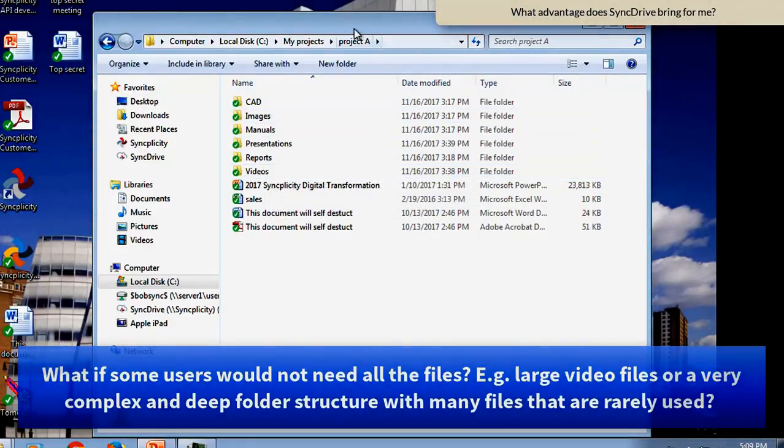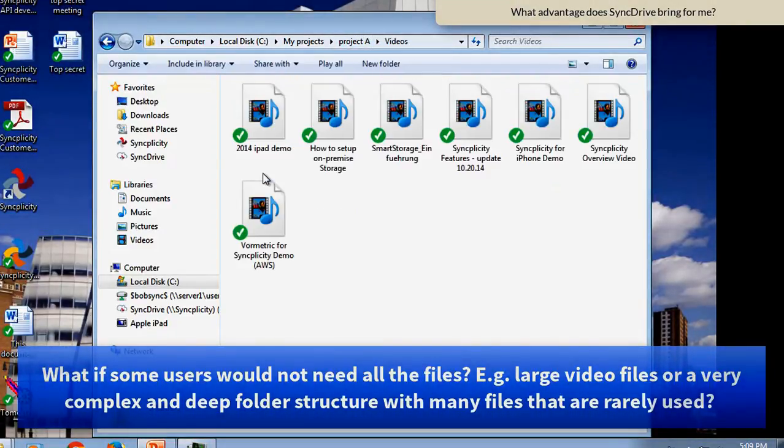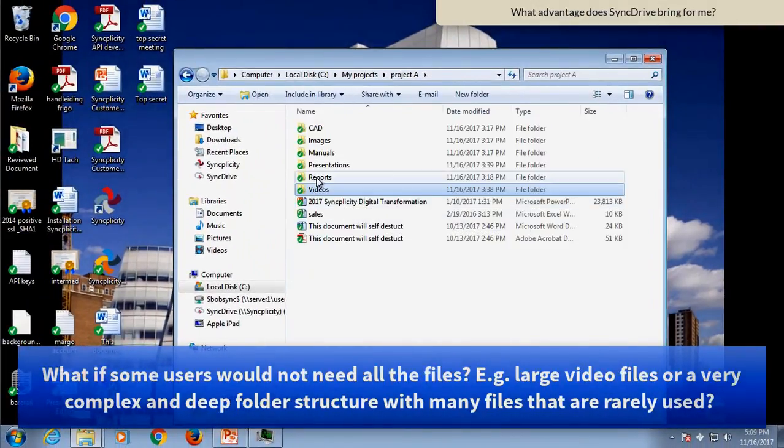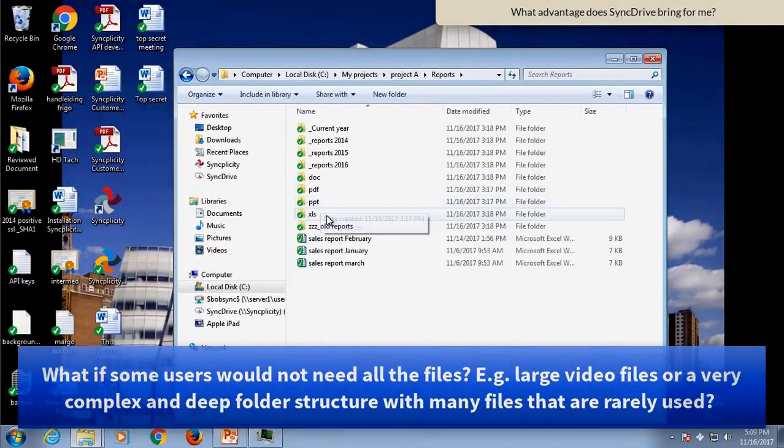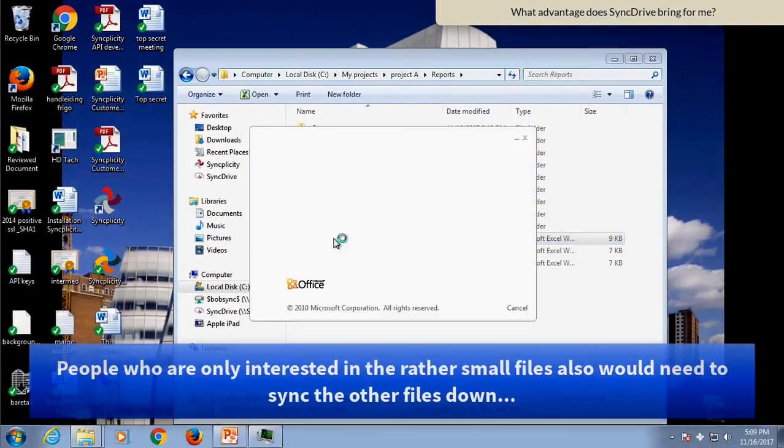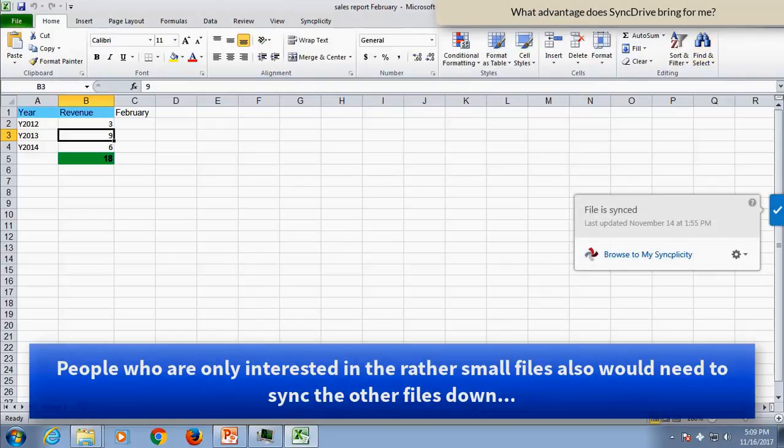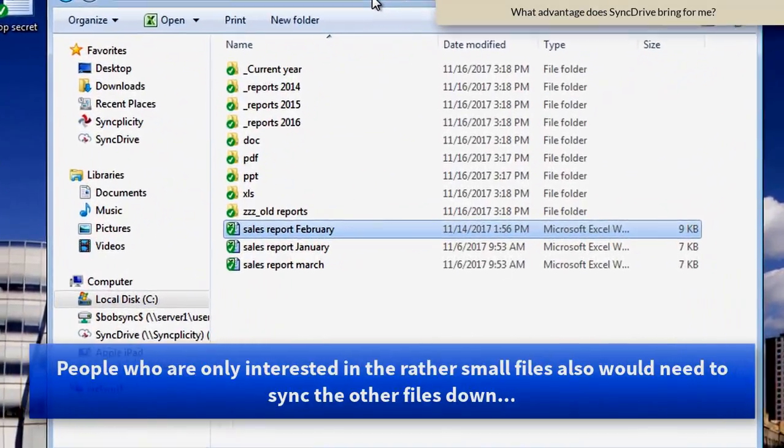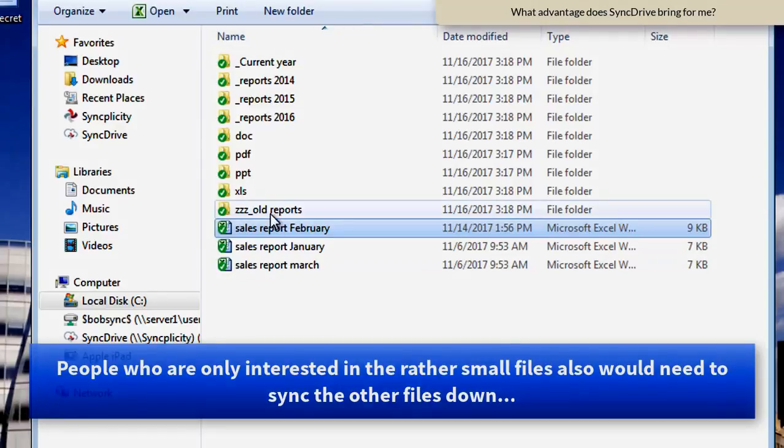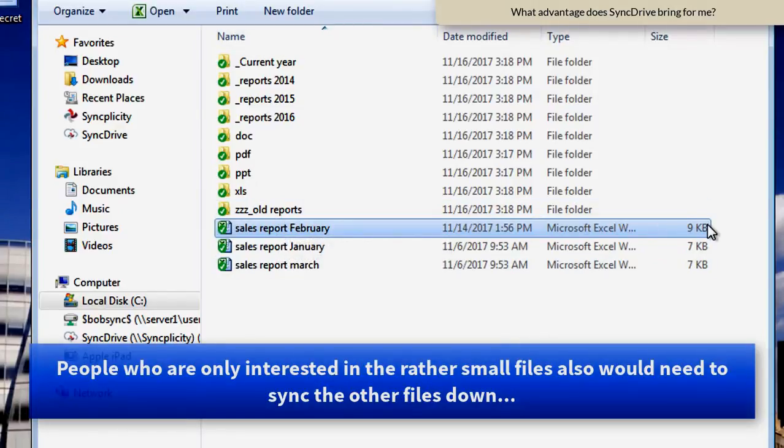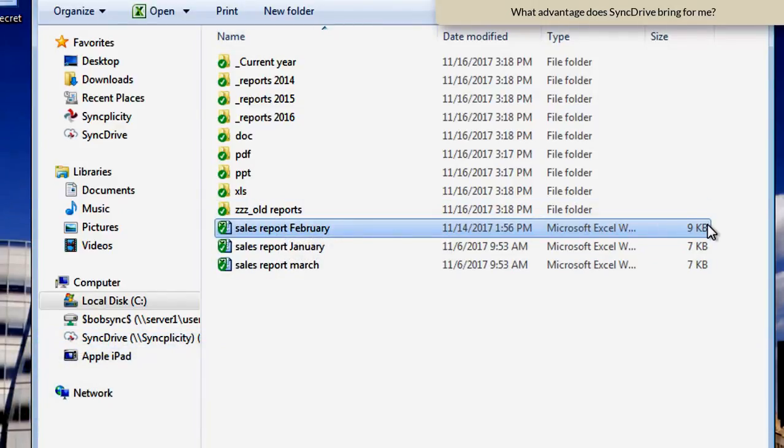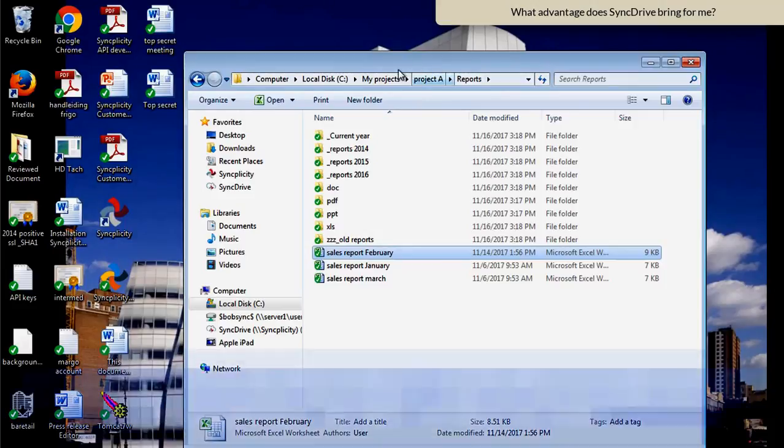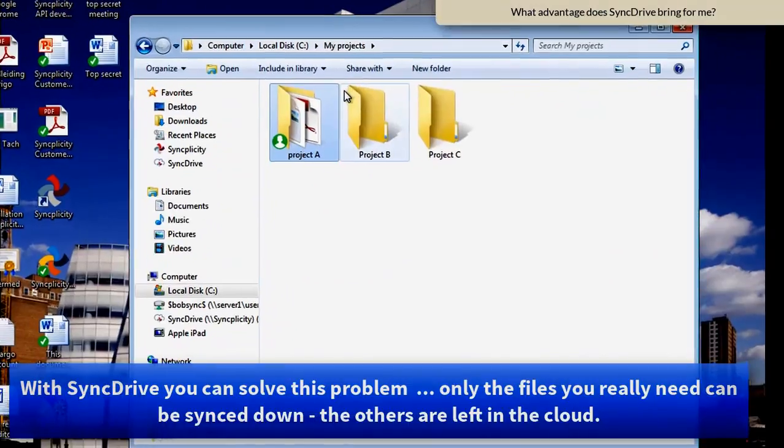So for example, because this folder Project A contains both large videos as it contains some financial reports, people who are only interested in the reports need to sync down the entire 1.4 GB in order to access that particular Excel sheet of 9 KB.